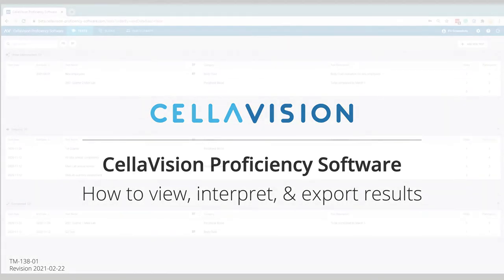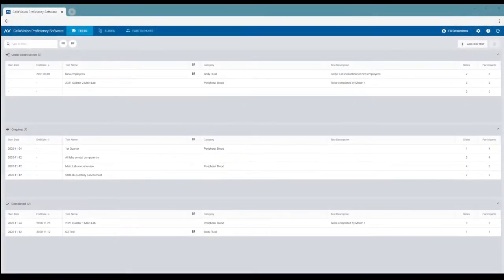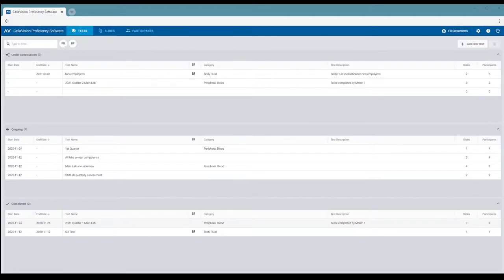The interface we show is that of the examiner, but the explanations of the different results views also apply to participant accounts.